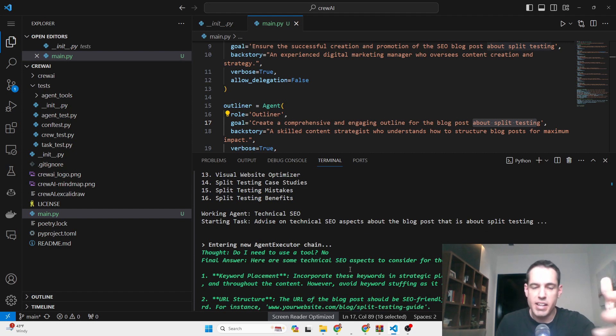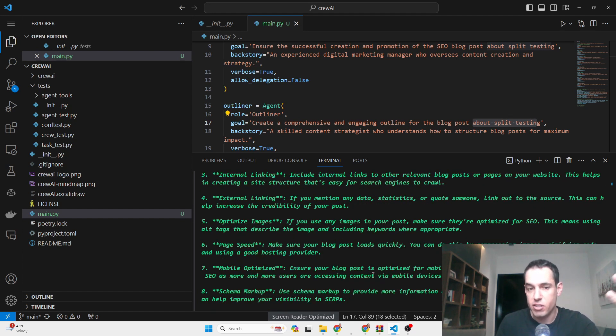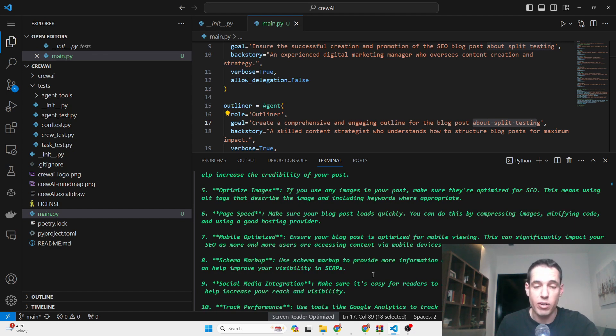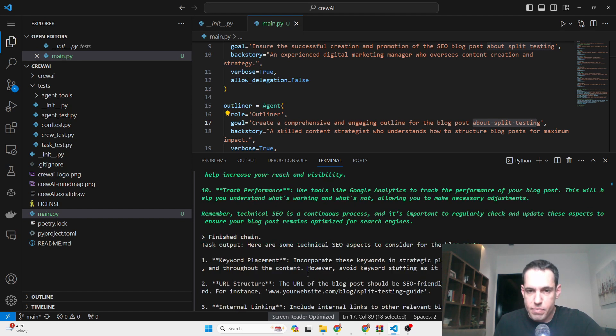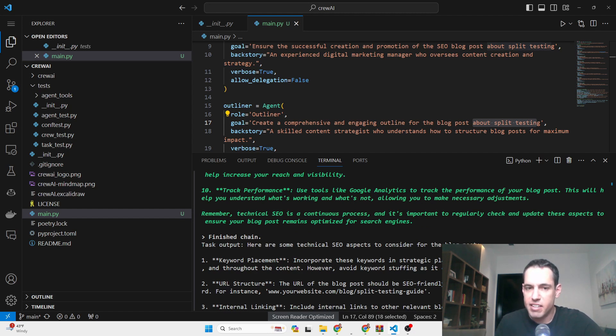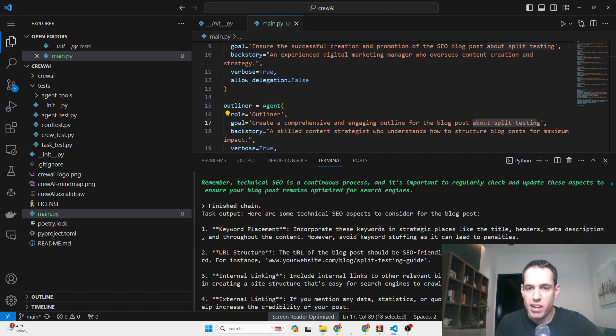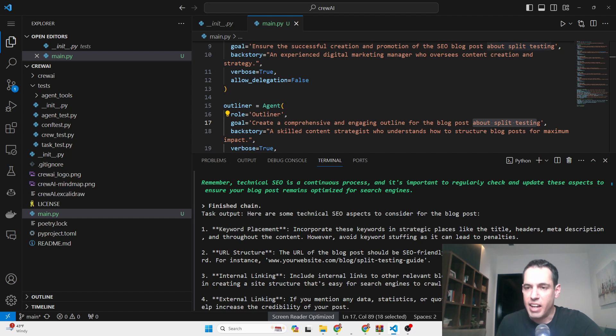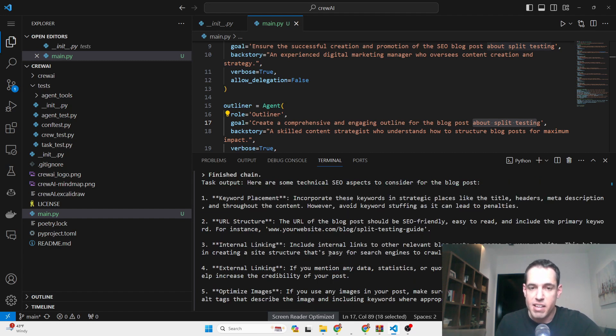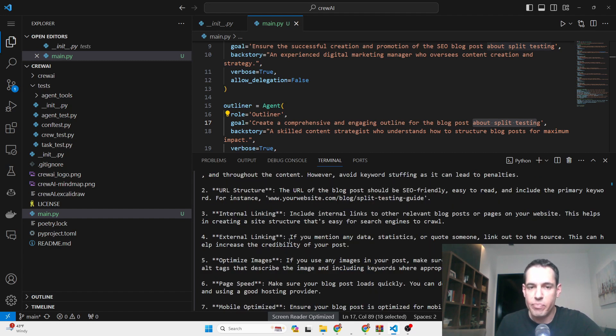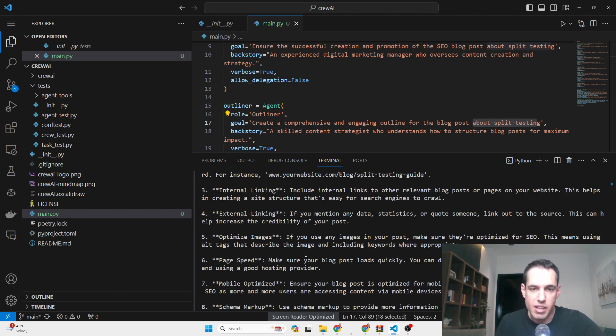The technical SEO expert gave a bit of generic advice regarding technical SEO, which is great—it's always relevant and often overlooked, so I have no complaints. He suggested to incorporate these keywords in strategic places like the title, headers, meta description, and throughout the content. However, avoid keyword stuffing as it can lead to penalties. The URL structure should be SEO-friendly, easy to read, and include the primary keyword—for instance, your website slash blog slash split testing guide. Then it suggests how to do internal linking, external linking, how to optimize the images, which is also important, and how to optimize page speed.